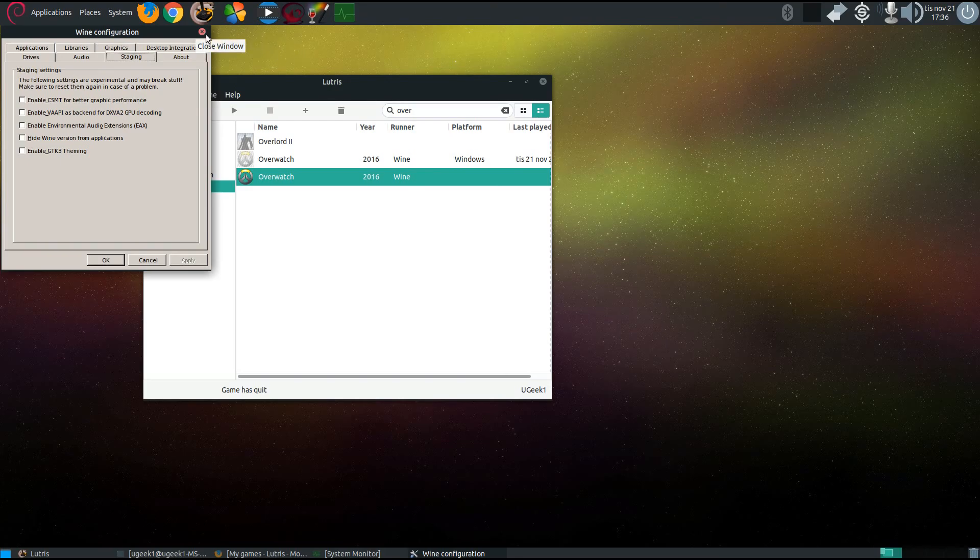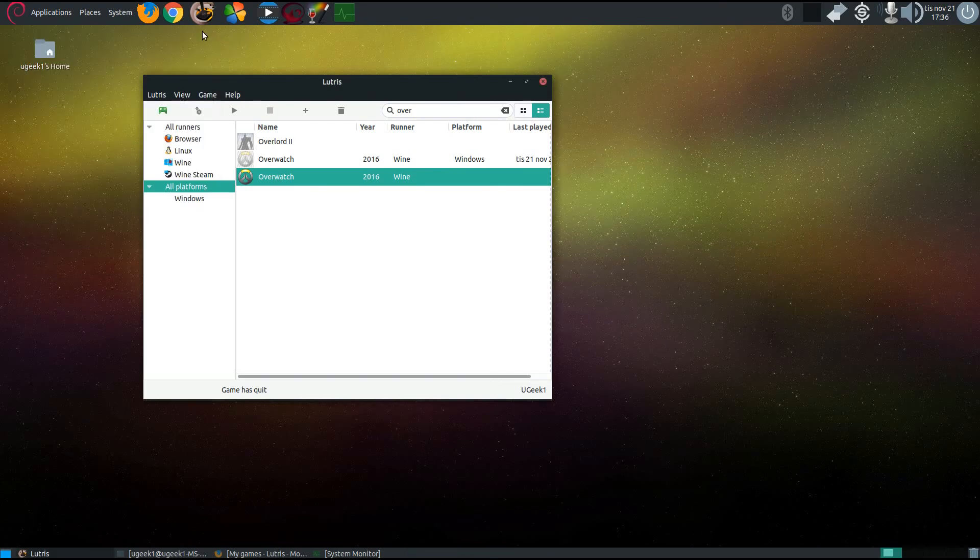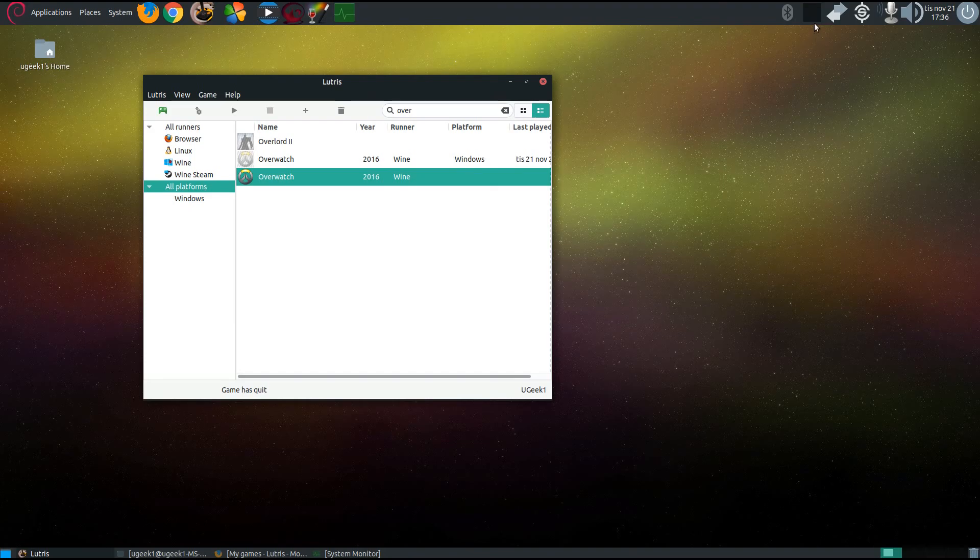So that's the installation for Overwatch. As I said, it's playable but it's not crystal smooth yet, so I hope you liked this video and I hope to see you in the next one. Bye bye.